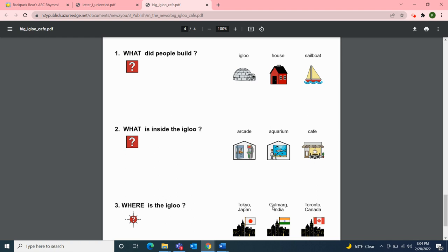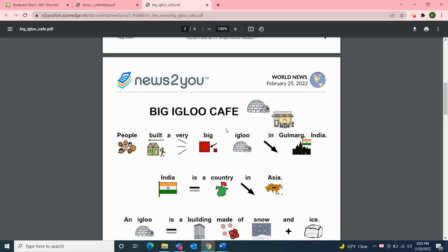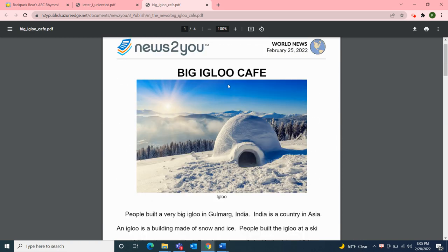Thank you for joining my class meeting today on this last day of February, February 28, 2022. I hope you enjoyed our Backpack Bears ABC Rhymes activity for letter I with the igloo, our letter I from Starfall, our letter I from the Unique Learning System, and the article 'Big Igloo Cafe' from World News. Remember to stay safe by washing your hands often for at least 20 seconds and wearing your mask when out in the community. I hope you have a wonderful evening and I look forward to you joining my next YouTube class meeting. Take care. Bye!